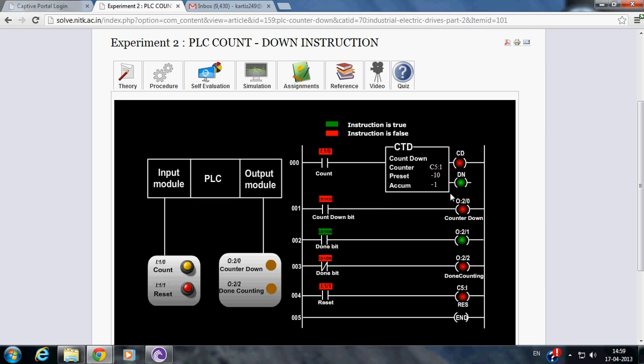Since the accumulated value is greater than preset value, done bit is true. But when the accumulated value becomes lower than or equal to preset value, done bit becomes false.